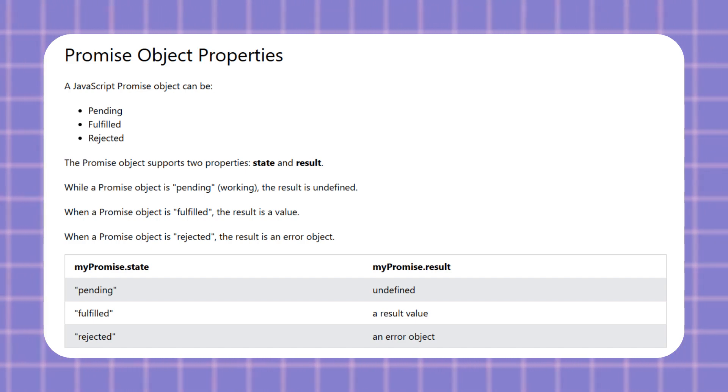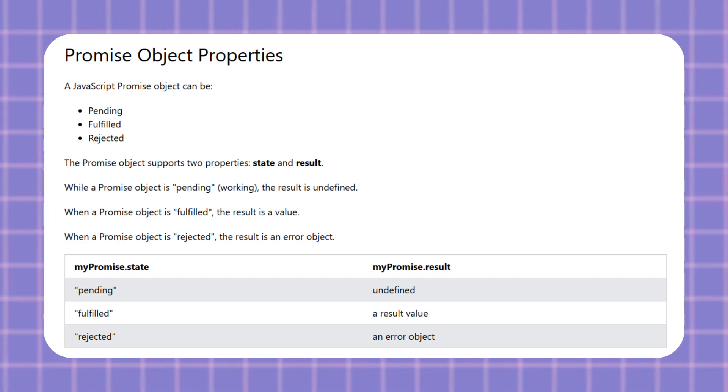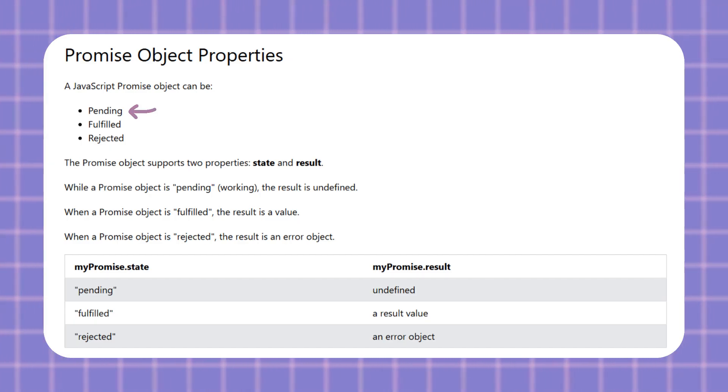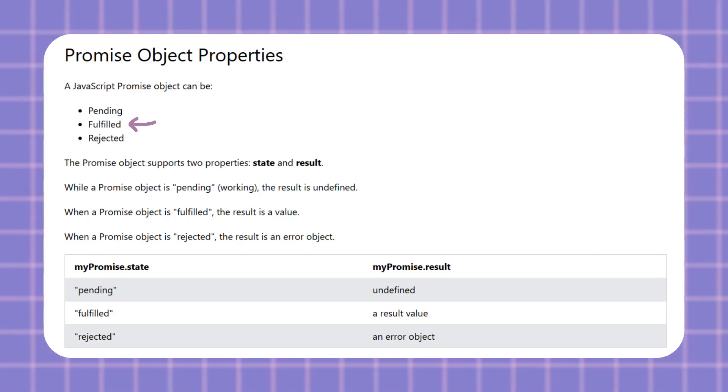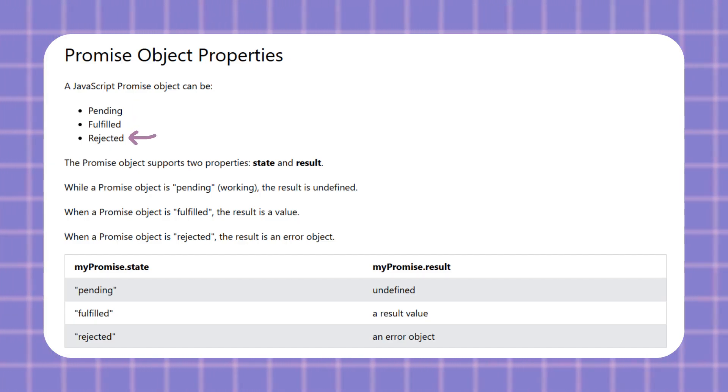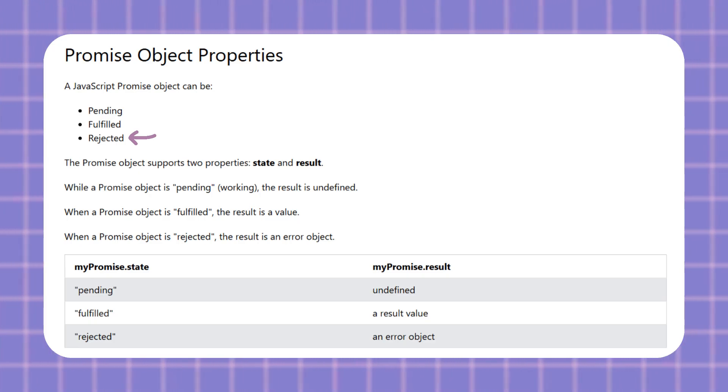A promise is an object that represents something that will happen in the future. It has three states. Pending means waiting for the result. Fulfilled means it succeeded and rejected means it failed. Now let me show you how to create one.